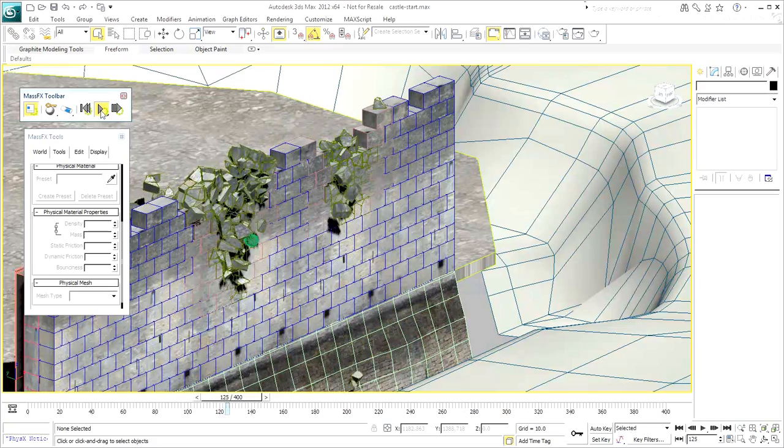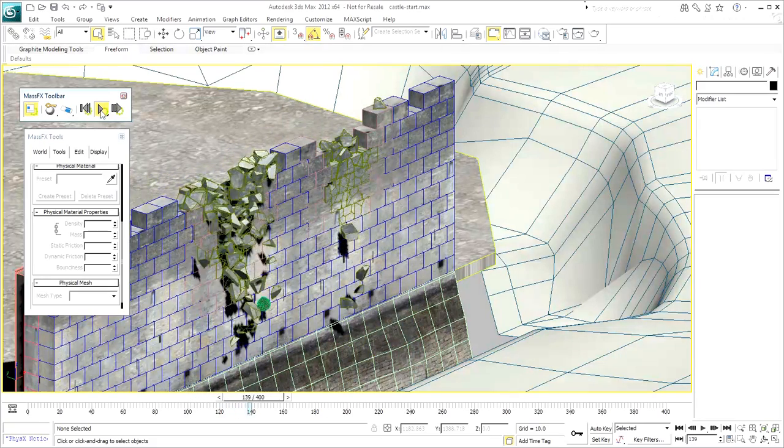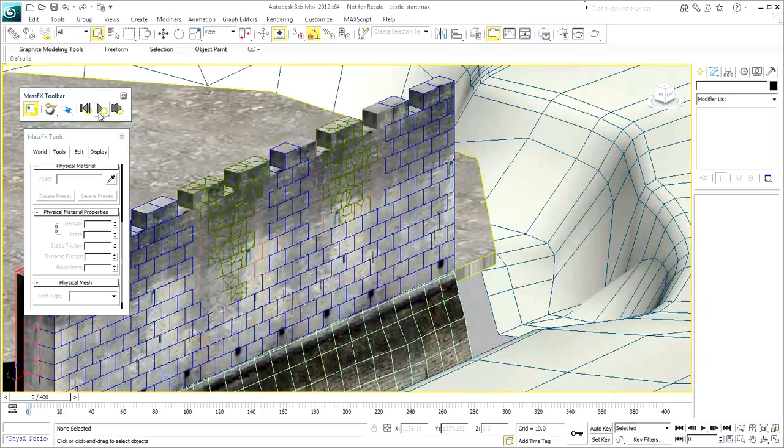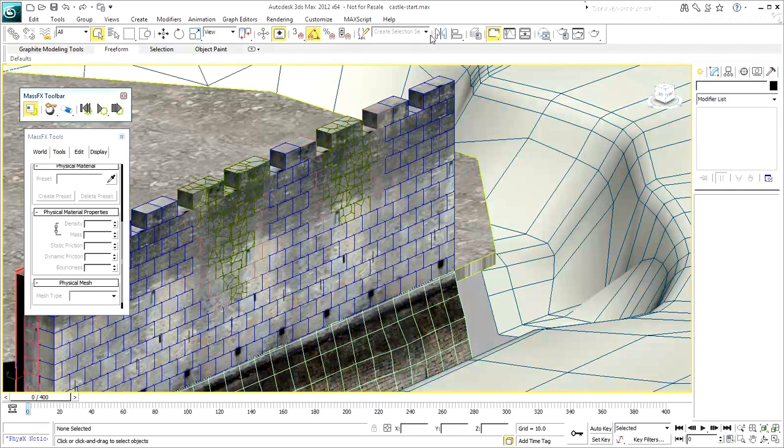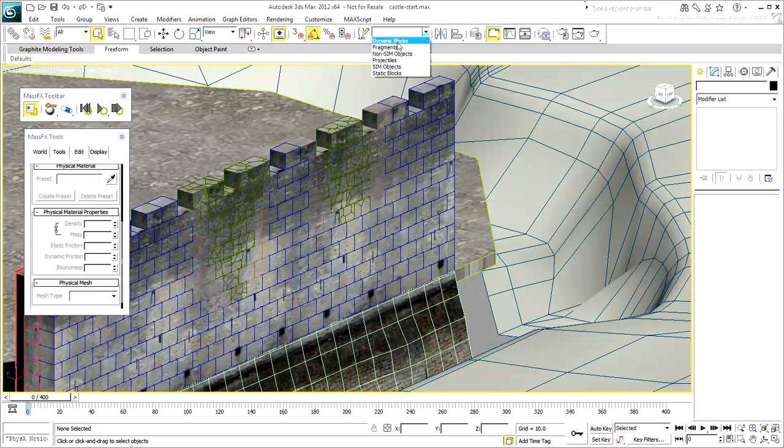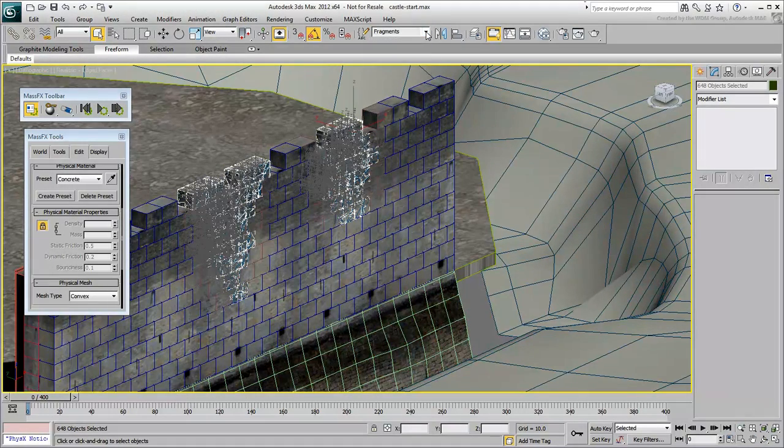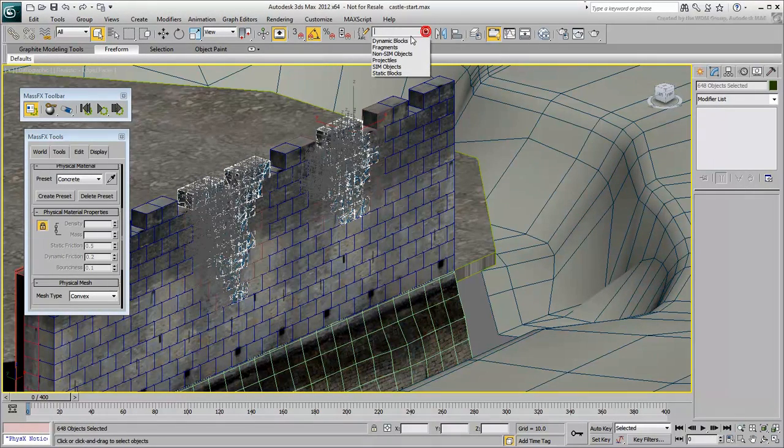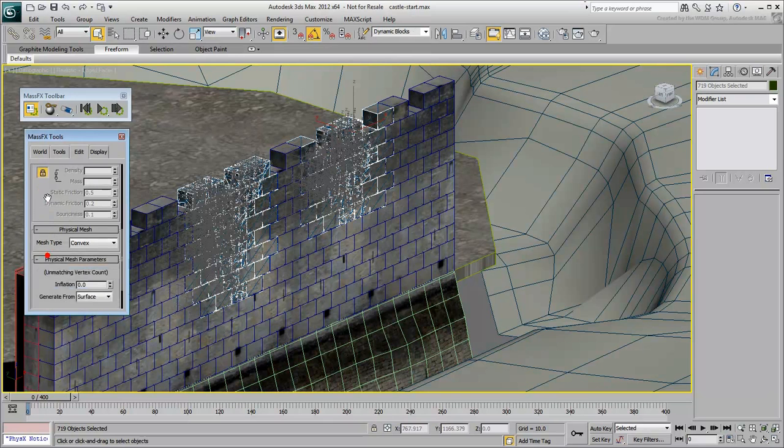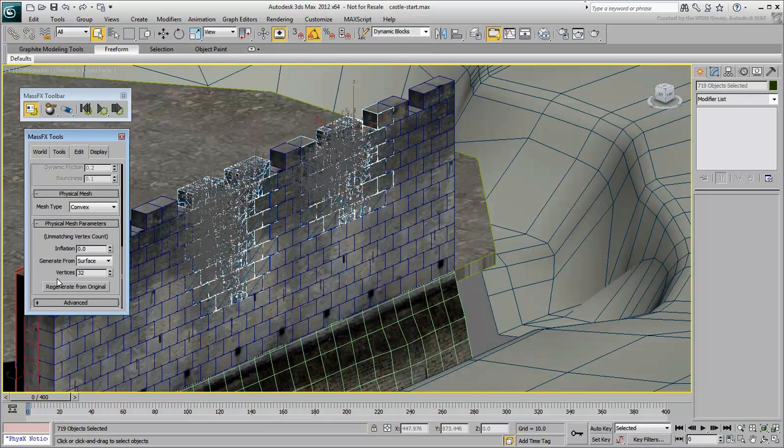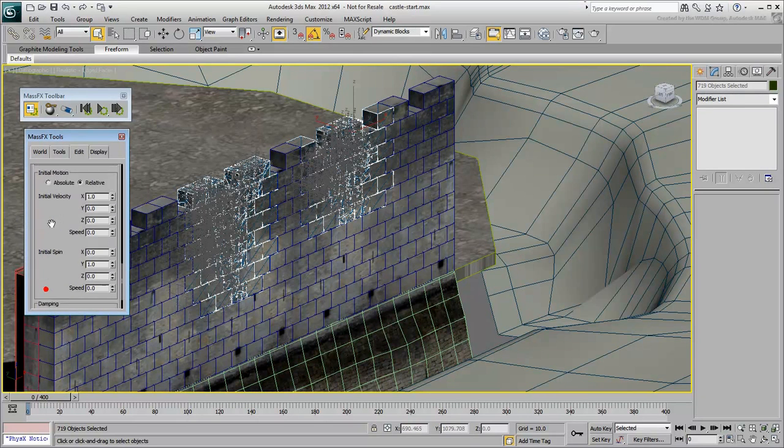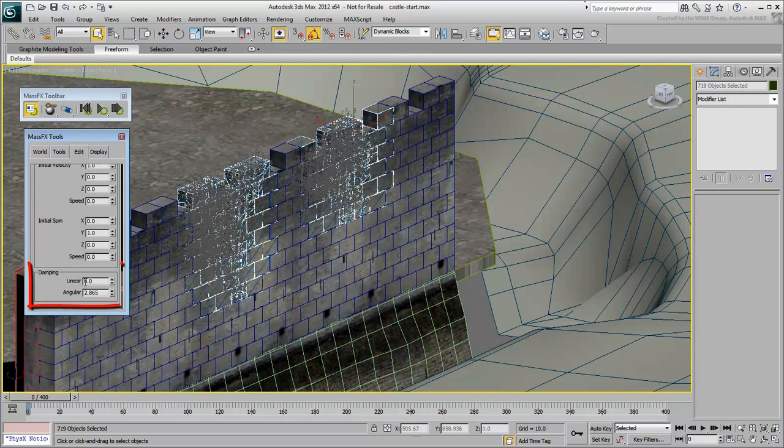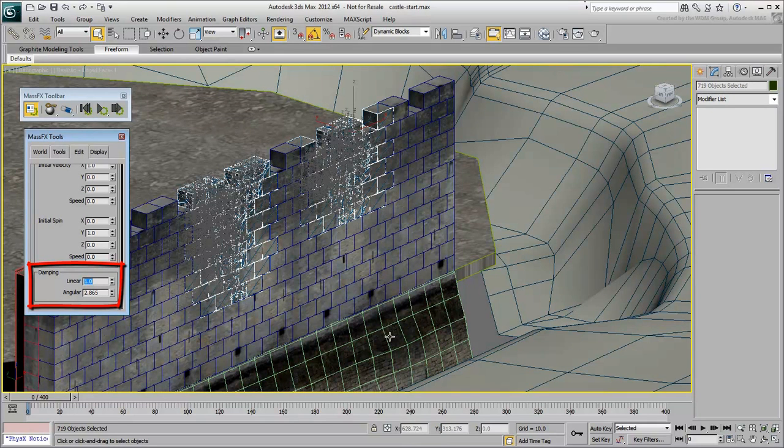Keep on fine-tuning the simulation with a bit more trial and error. This can be done by selecting dynamic bodies and going to the Advanced Rollout in the Edit tab. There, you can slow down the motion by adjusting the Linear value and the Rotation by adjusting the Angular value.